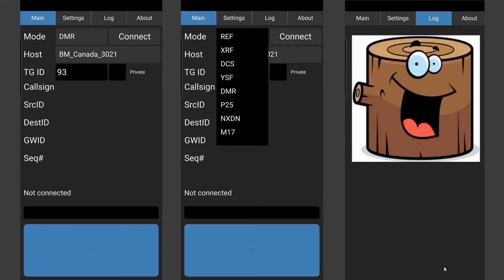I gather it's very good on Yaesu System Fusion and the other modes. And there's a new one for me popped up at the bottom there called M17. I've no experience or knowledge of that prior to this YouTube.